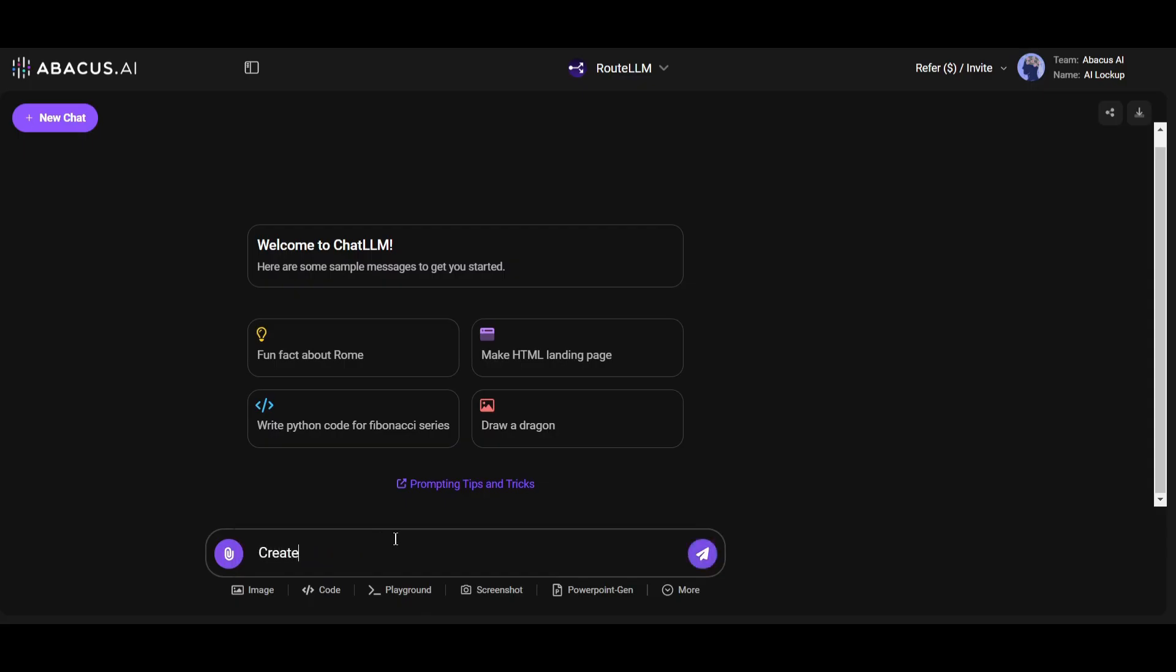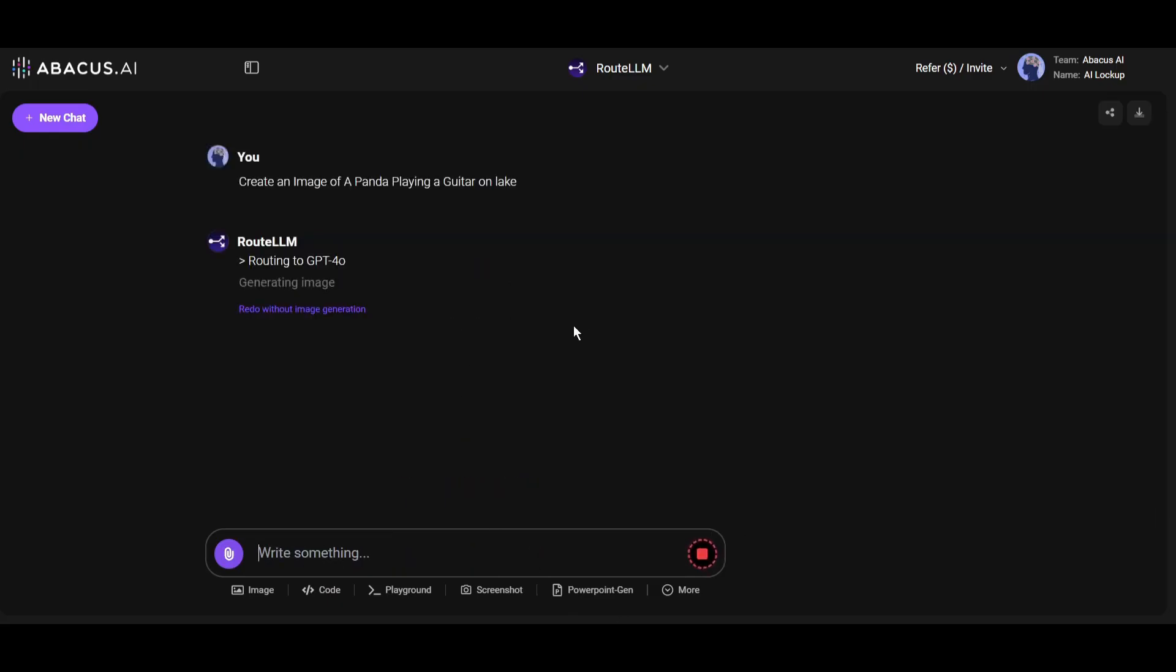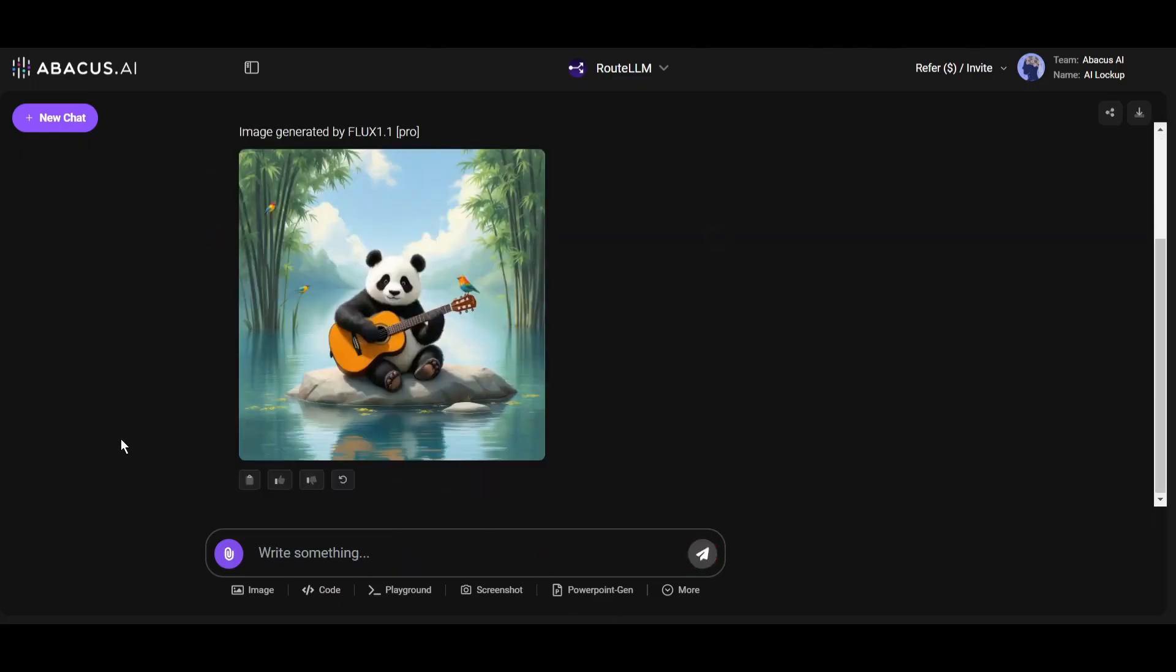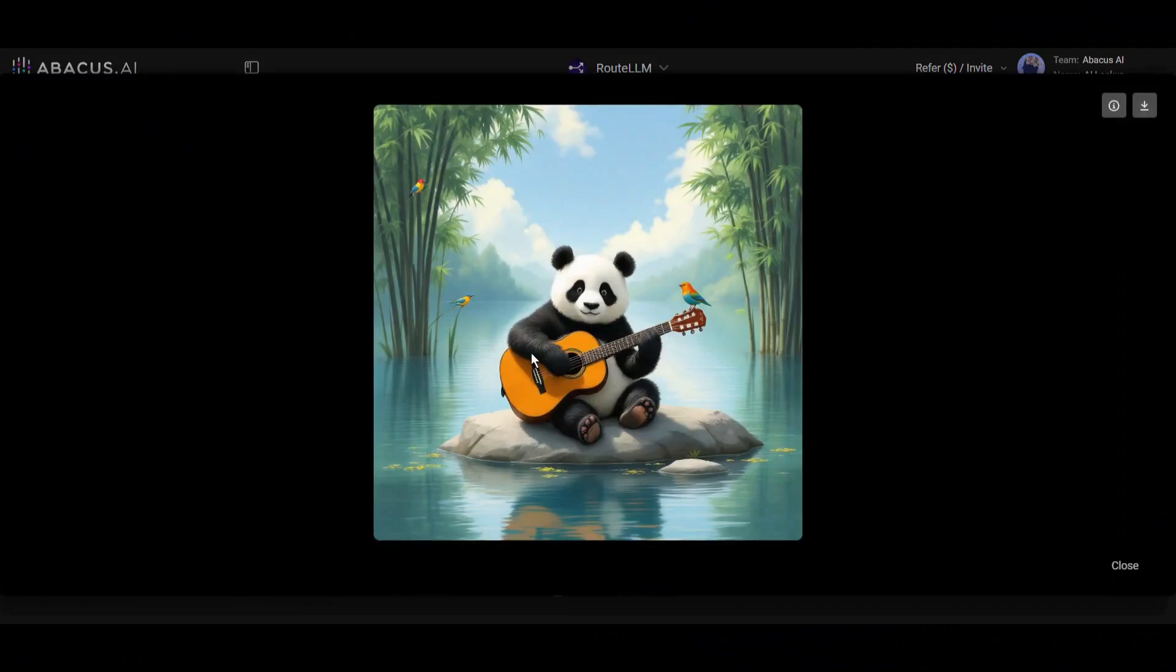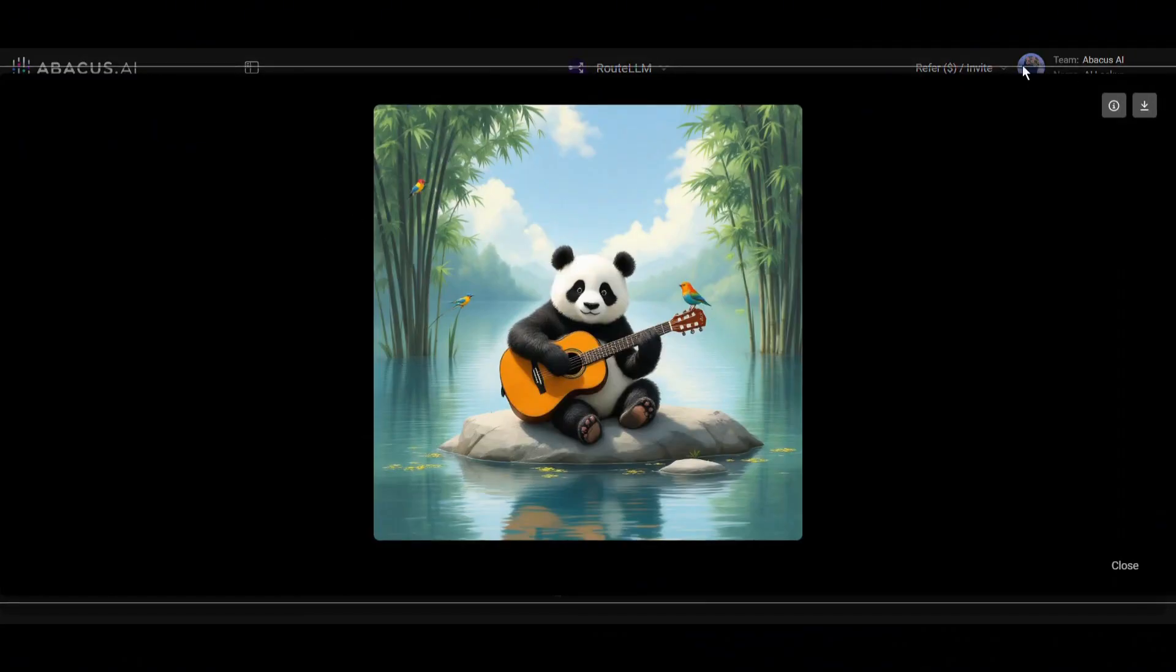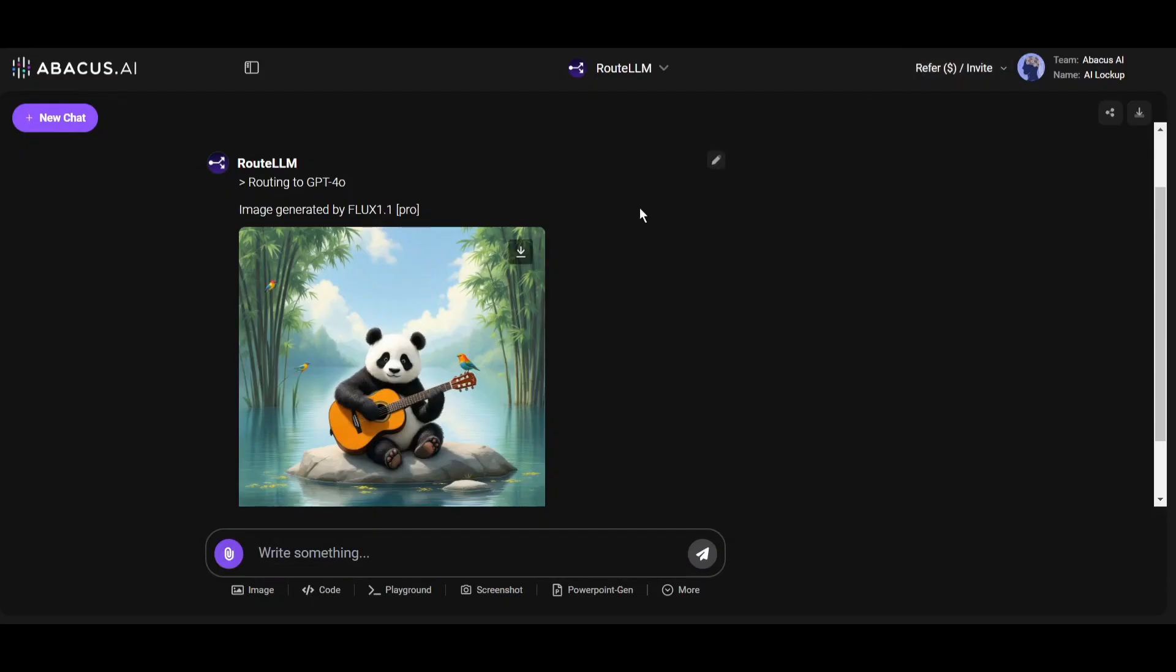It will take some time to generate the image, and here it is. Our image is ready and it's just amazing. As you can see, Root LLM used the latest Flux One Pro to generate the image. All right, now let's see how we can generate videos with Abacus AI Chat LLM Teams.